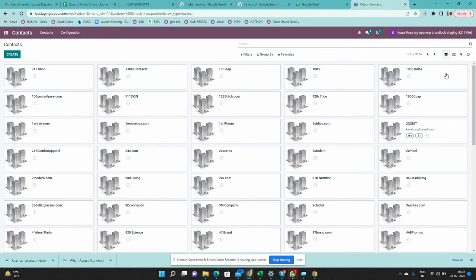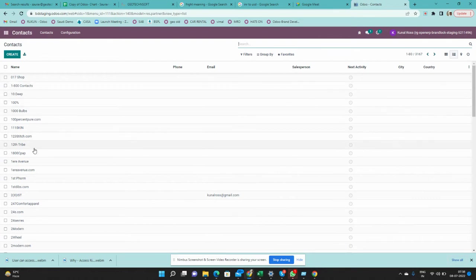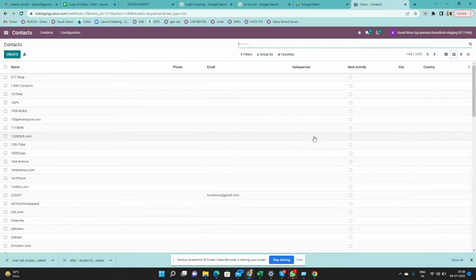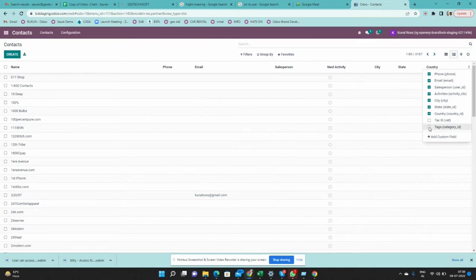This is the List view — it gives you more information in a table format. You can see the name of the customer, phone number, email ID, and salesperson — who from your company is looking after this contact, basically an account manager — as well as city and country. You can also add more options like state, tax ID, or any tags.